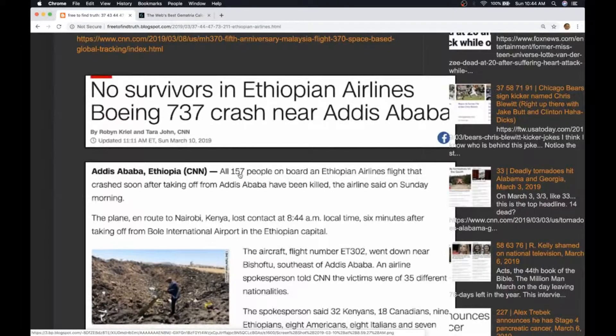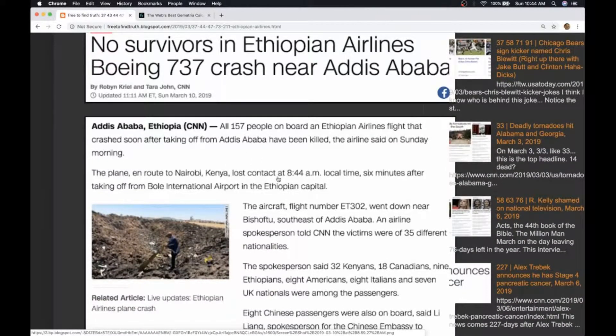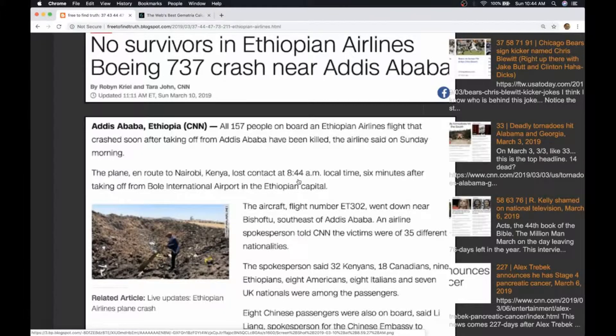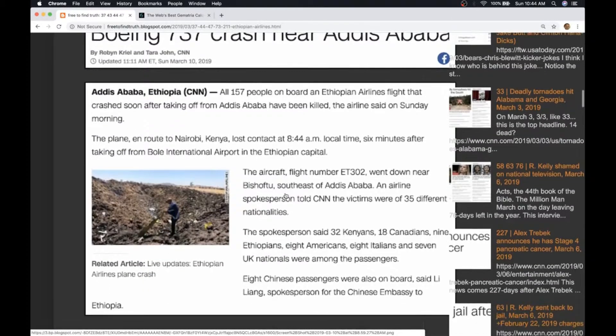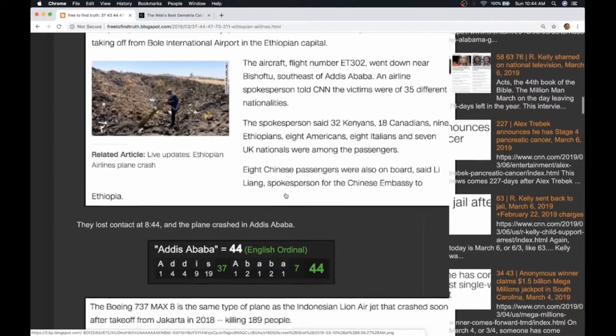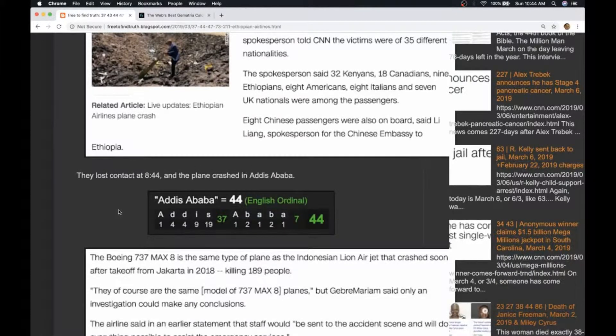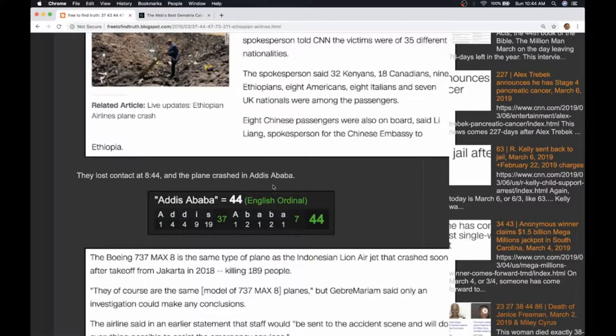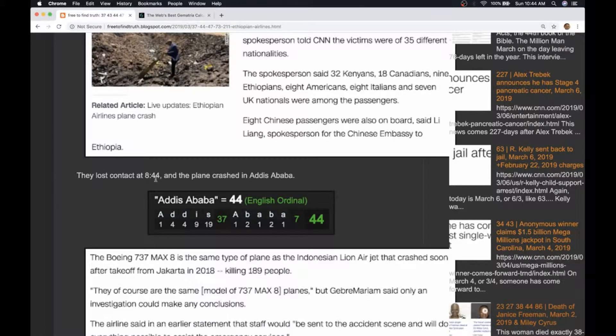Again 157 people, the 37th prime. They say the plane lost contact at 8:44 a.m. If you're familiar with my work you know words such as military and kill sum to 44. Deadly number. The plane crashed in Addis Ababa, gematria 44, after losing contact at 8:44.